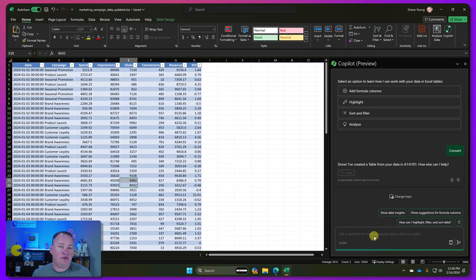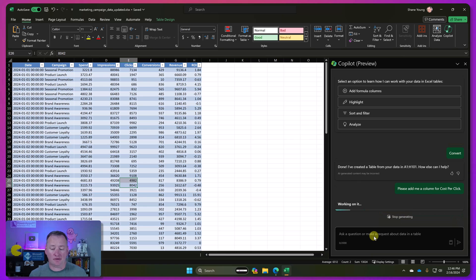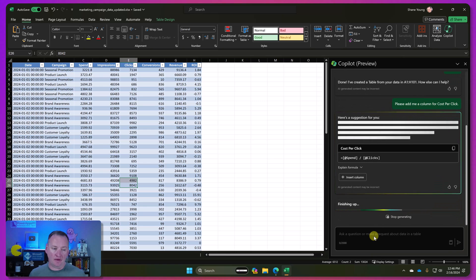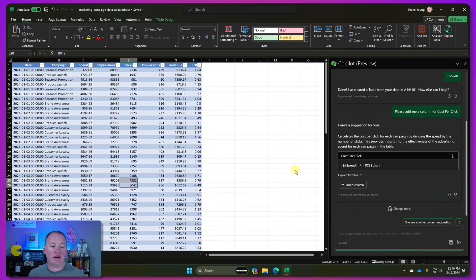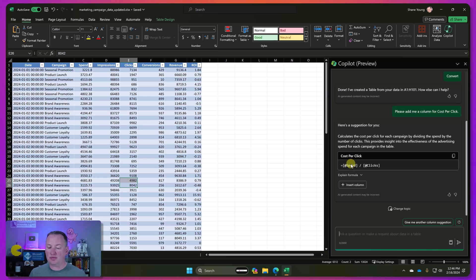All right. So looking at the data, the first thing I want to do is I want to add a column for cost per click. So let's just say something like, please add me a column for cost per click and hit enter. So if you think about it, this is pretty cool. It's looking at my data and basically it's figuring out, okay, well, it has a click column. We've got a spend column. And so it's kind of figuring that out on itself. And it's like, oh, cost per click is spend divided by clicks.